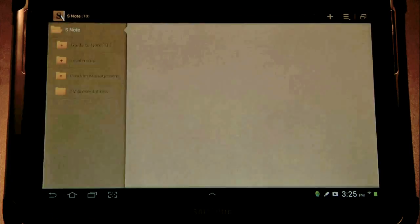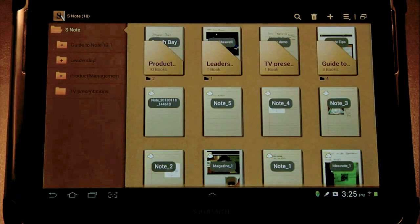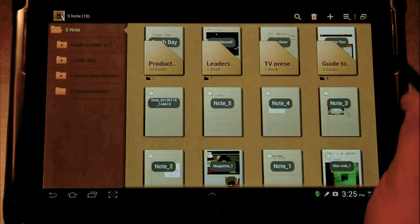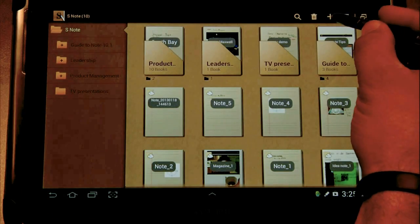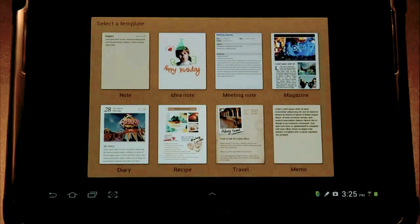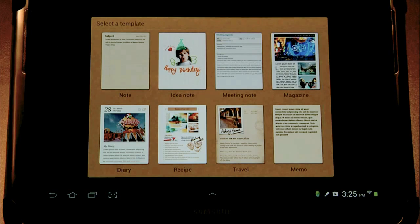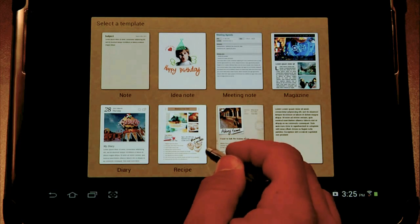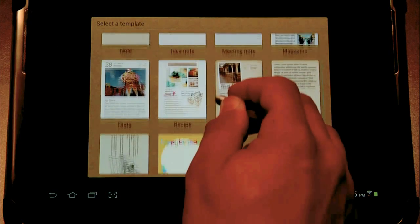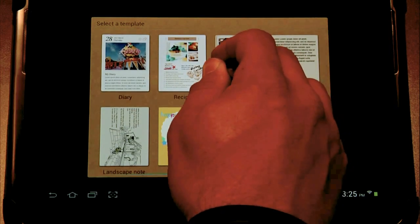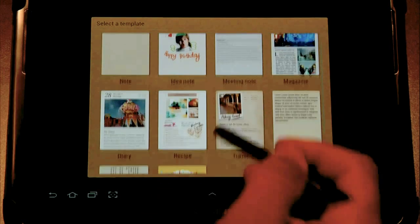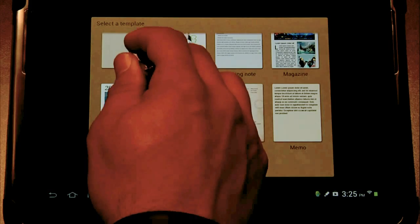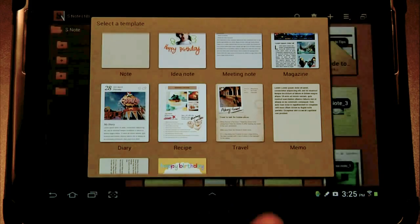So let's go ahead and open up S Note and in the upper right hand corner of the screen we'll hit the plus symbol. From here we have access to a bunch of different templates including landscape templates. I'm just going to select Note.